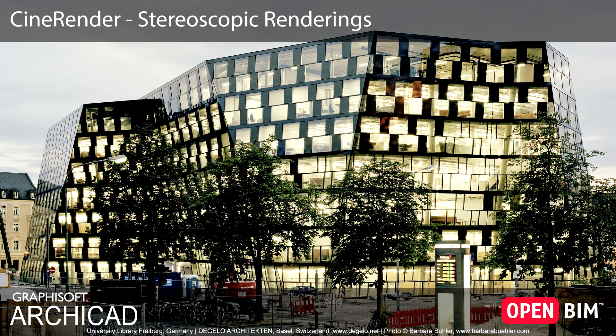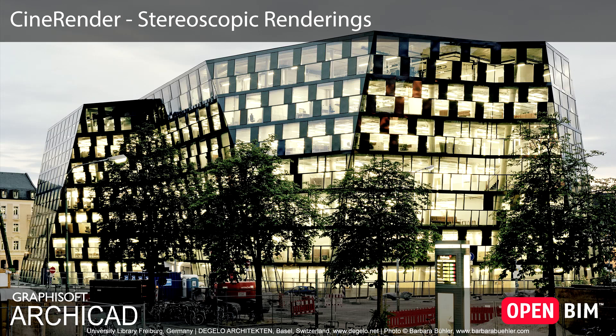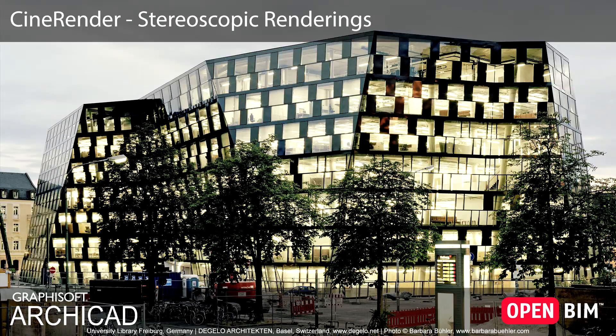This video presents the stereoscopic rendering option feature of the R19 CineRender engine, built into ARCHICAD, developed by Maxon.